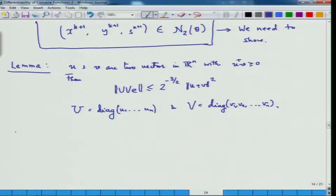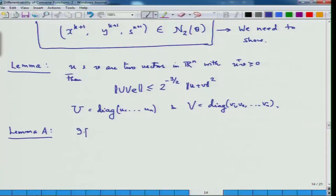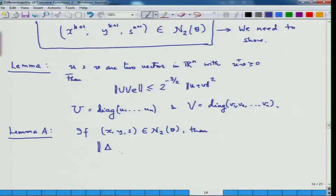Now, what we are going to show is another lemma. Lemma A — I have not been very particular about the numbering of lemmas and theorems, because it is the idea which is more essential than knowing which is theorem 1 or theorem 2. What we are trying to prove is the following: if (x, y, s) is in N₂(θ), then the change — that is, the (Δx, Δy, Δs) computed from the Newton step — satisfies a bound involving the diagonal matrices of Δx and Δs components.